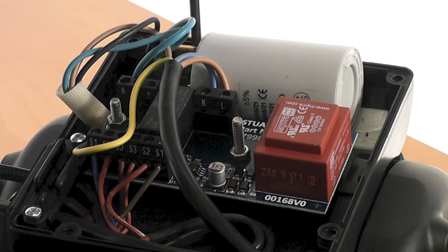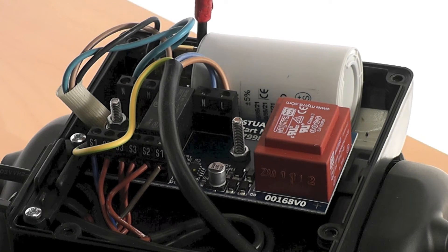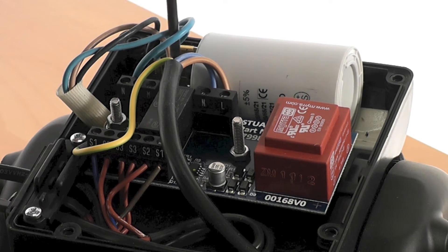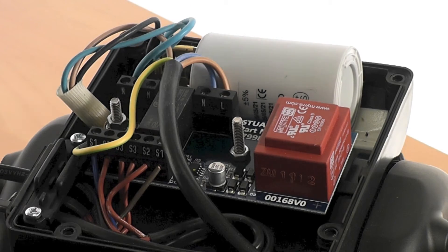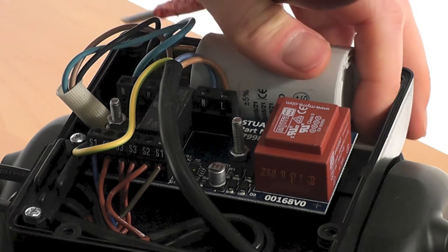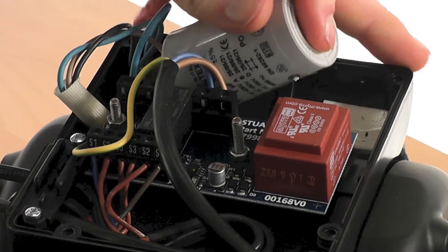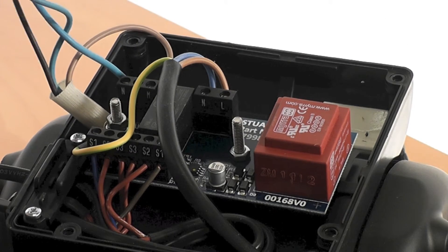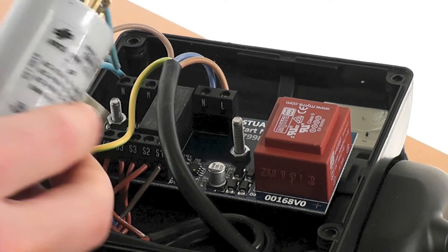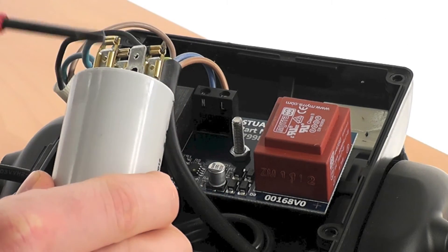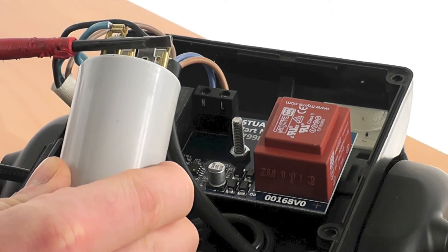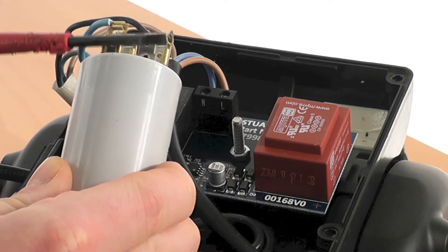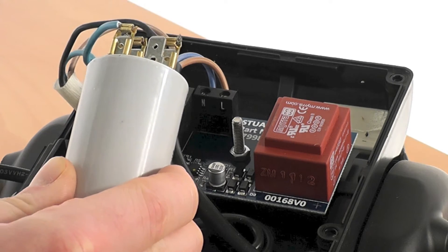Once the terminal box lid has been removed, it is important to first touch the capacitor terminals with an insulated electrical screwdriver to ensure any remaining charge has been released. The terminals should be bridged like so and a note taken of the capacitor wiring connections and colors.